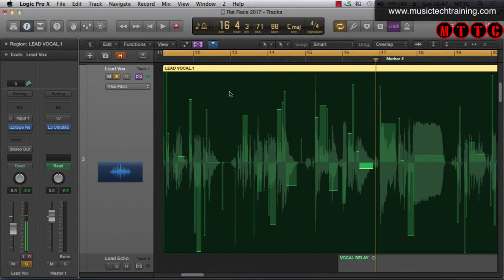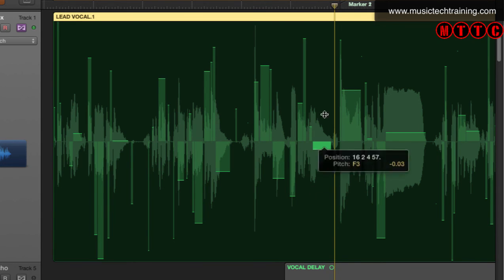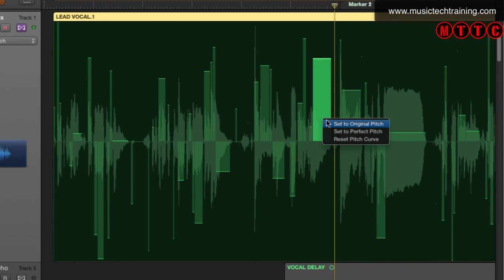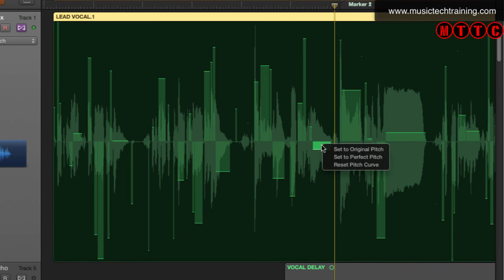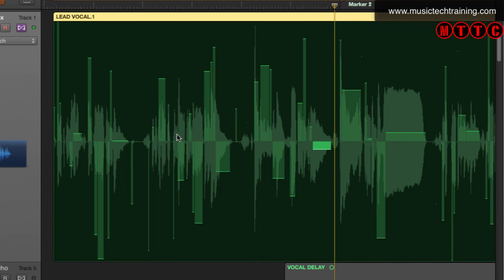I've gone back and undone all of those pitch modifications, back to the unaffected recording. I'll show you a couple more things. If we hover over this note and hold down Control, or right-click, we've got all of these options. We can set to original pitch — let's demonstrate: pull this up, then right-click, 'Set to Original Pitch' — bang, right back to where it was. We've also got 'Set to Perfect Pitch.' And 'Reset Pitch Curve' — we'll deal with that later when we get more deeply into this tutorial.